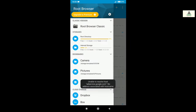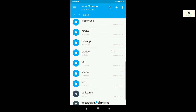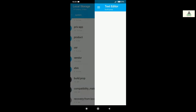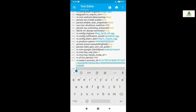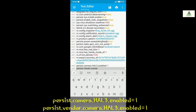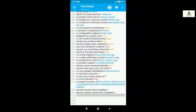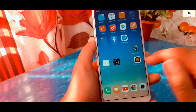Here is one important thing to know: if after searching you didn't find 'persist.camera.hal3.enabled=0' or 'persist.vendor.camera.hal3.enabled=0' in build.prop, then scroll down to the last line and on a new line type the code manually: 'persist.camera.hal3.enabled=1' and 'persist.vendor.camera.hal3.enabled=1'. Then click on save, click Save and Exit, go back and reboot your phone. After rebooting, check the Camera2 API status — it should be enabled. This was the second method.